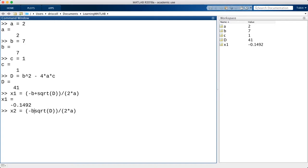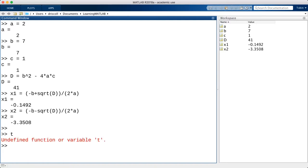Now in MATLAB, a variable always has to have a value. If I try to refer to a different name, like t, that has not been assigned anything, I get an error.